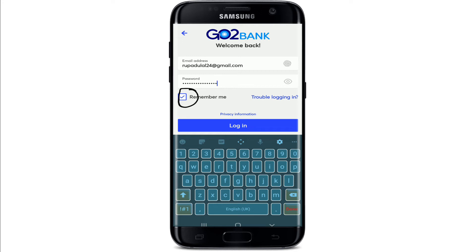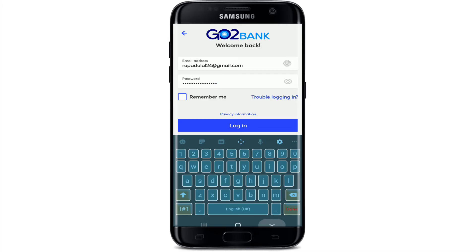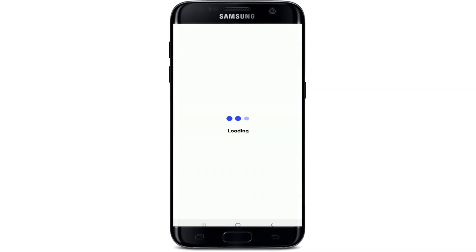If you'd like the device to remember you so you won't have to log in again and again, make sure to leave the 'Remember Me' box checked. But if you are using a public or shared device, uncheck this box before moving on. Finally, tap on the 'Login' button and you'll be logged in to your GoToBank account.